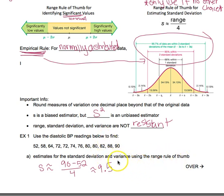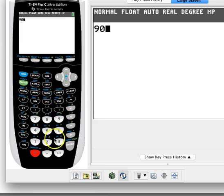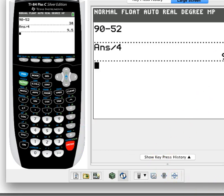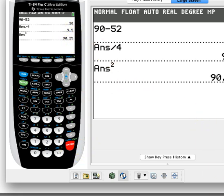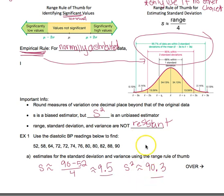To find the sample variance, we square that result. So 9.5 squared gives us 90.25. Final answers are rounded one decimal place beyond the original data, so we round to 90.3. We found our estimates for standard deviation and variance using the range rule of thumb.